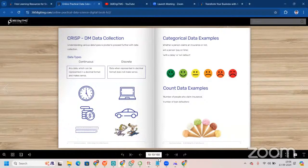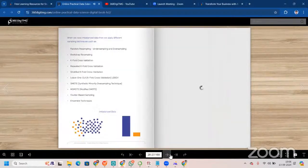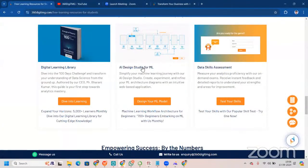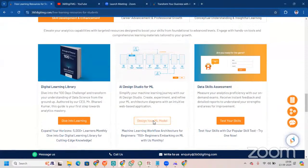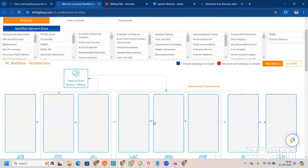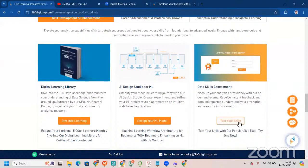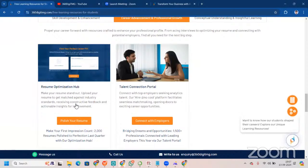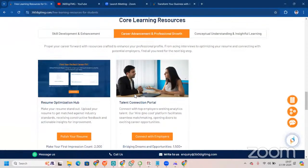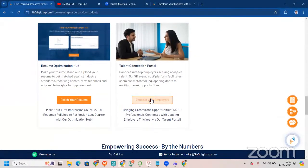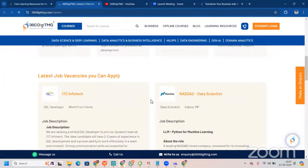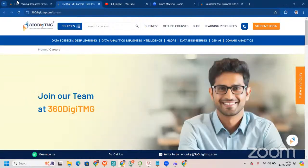Digital learning library has 168 pages with really good information that will be really helpful for you. This AI design studio for ML you will use to make your complete project architecture. Next, we have data skills assessment where you can test your skills. For career advancement and professional growth, you have resume optimization hub (RO hub) where you can improve your resume, and talent connection portal where you can connect, log in, see job vacancies, and apply there.